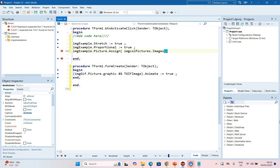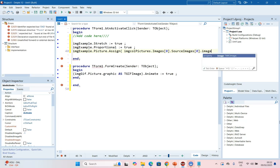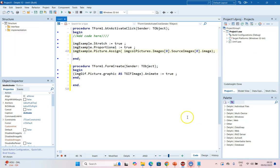And then here in square brackets we're going to say which image do we want. I want the first one, which will be the zero image. And then you say dot SourceImages square bracket zero dot Image. So this is going to assign the image at position zero from the Image Collection to our IMGExample when we click on the Activate button.